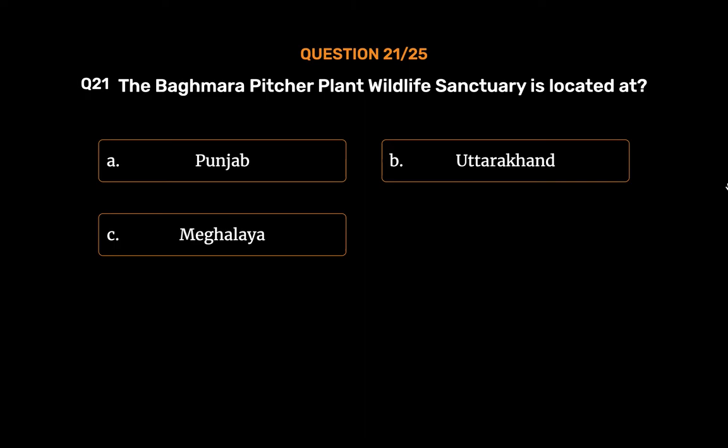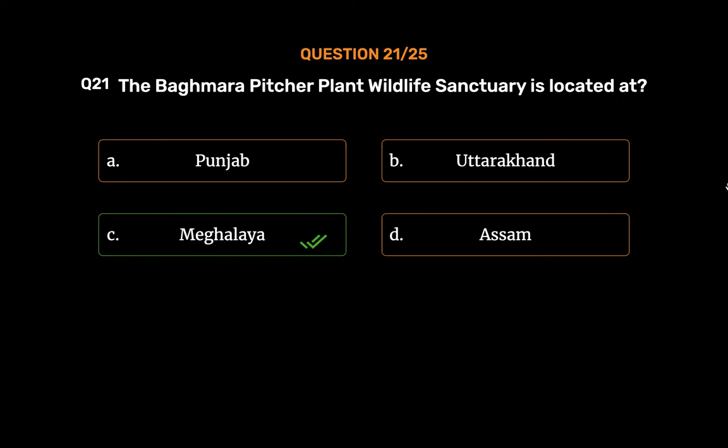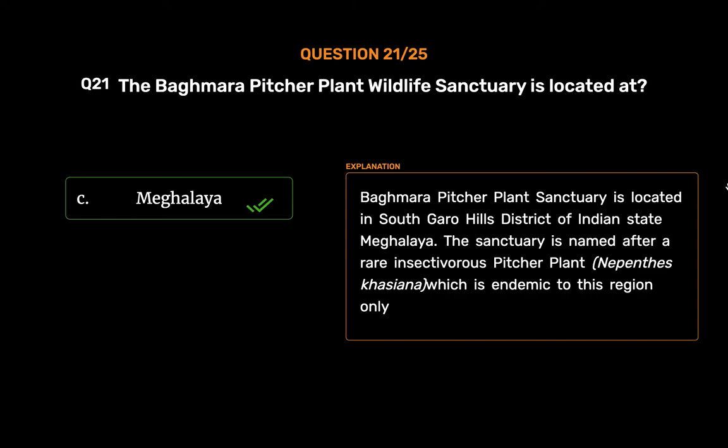The correct answer is Option C: Meghalaya. Baghmara Pitcher Plant Sanctuary is located in South Garo Hills District of the Indian state of Meghalaya. The sanctuary is named after a rare insectivorous pitcher plant, Nepenthes khasiana, which is endemic to this region only.